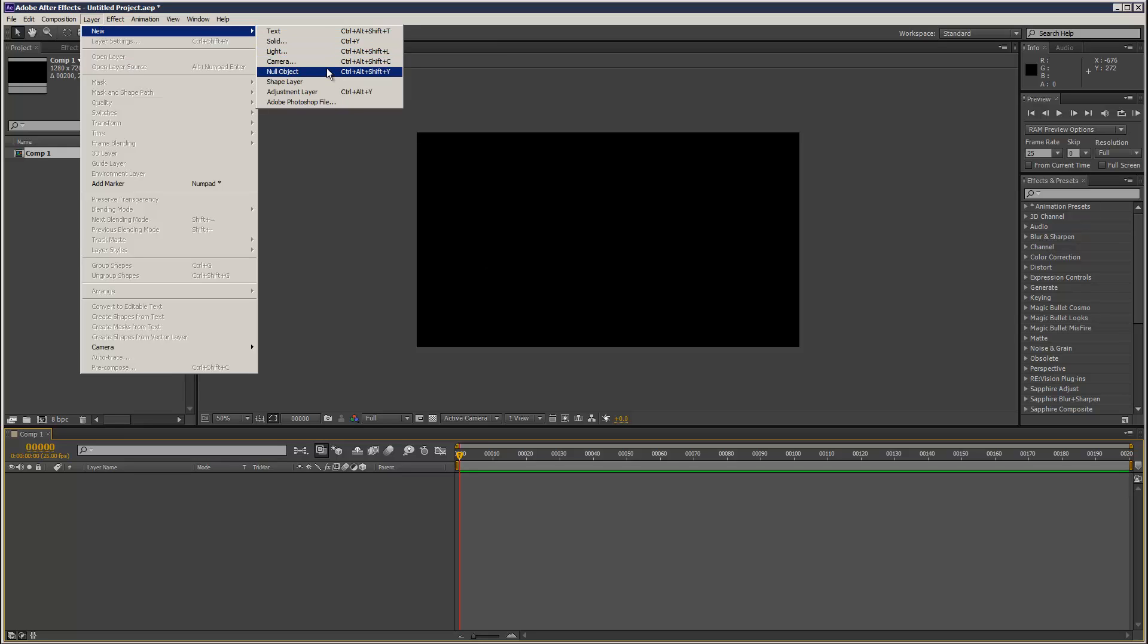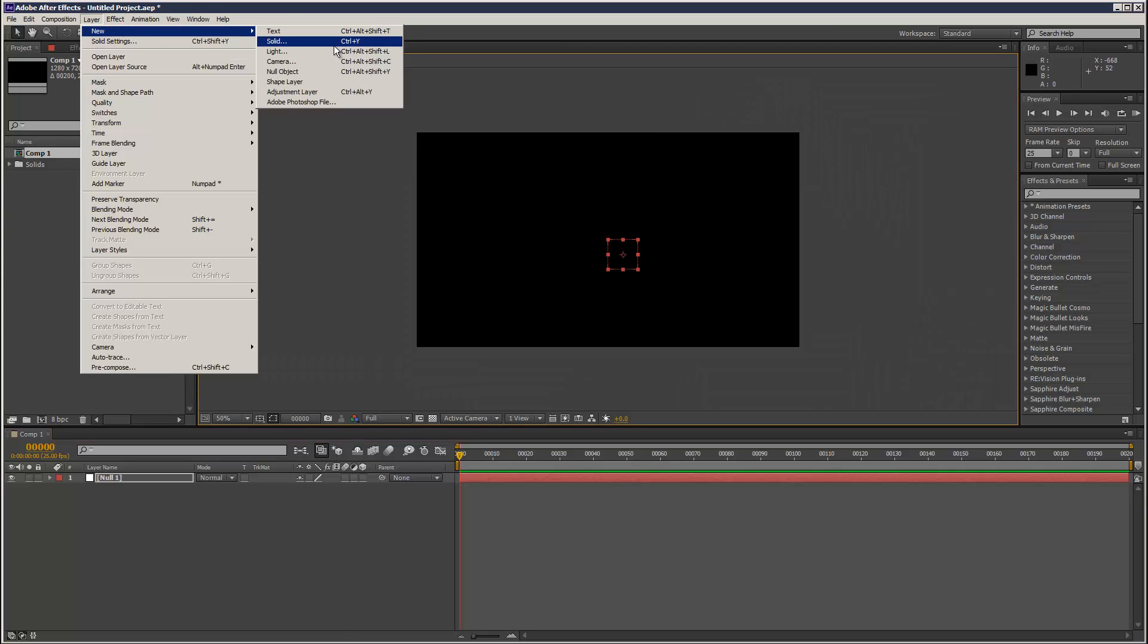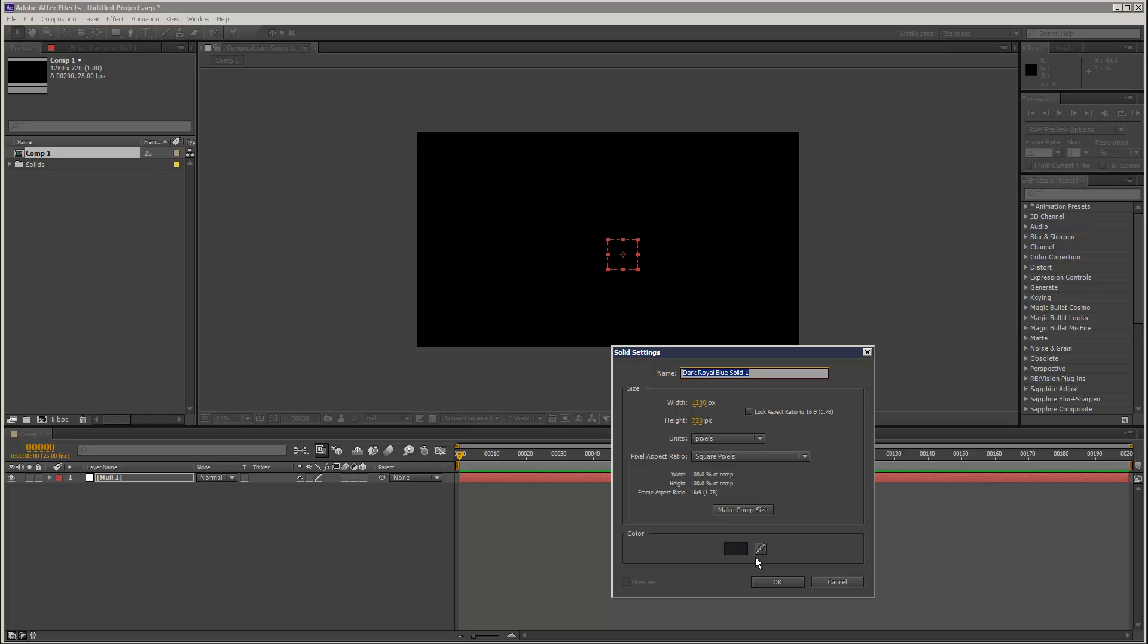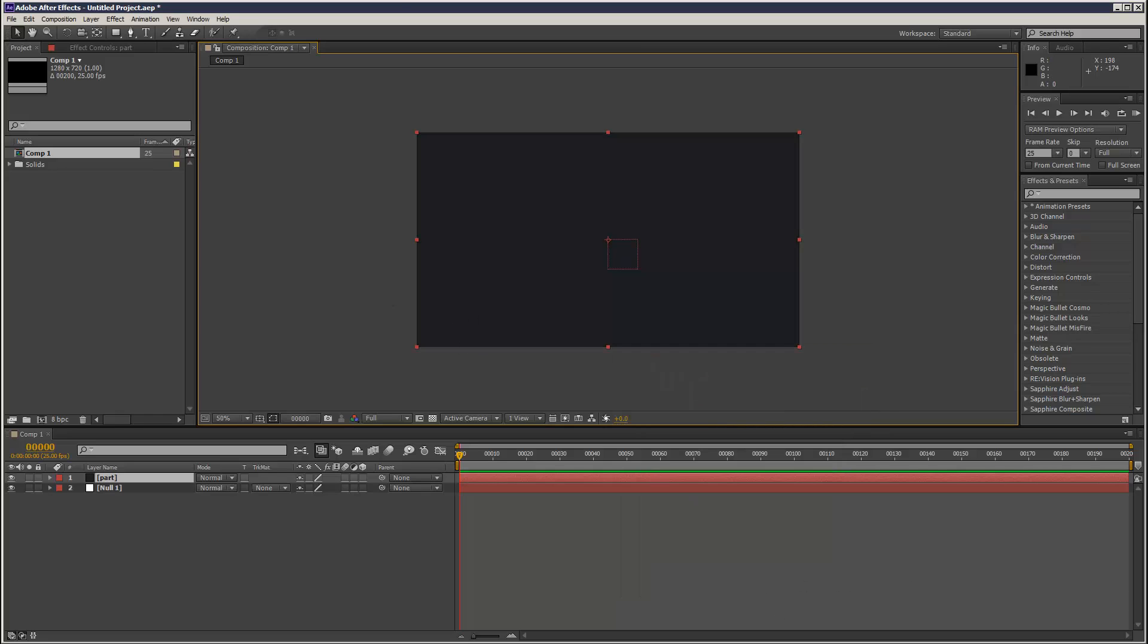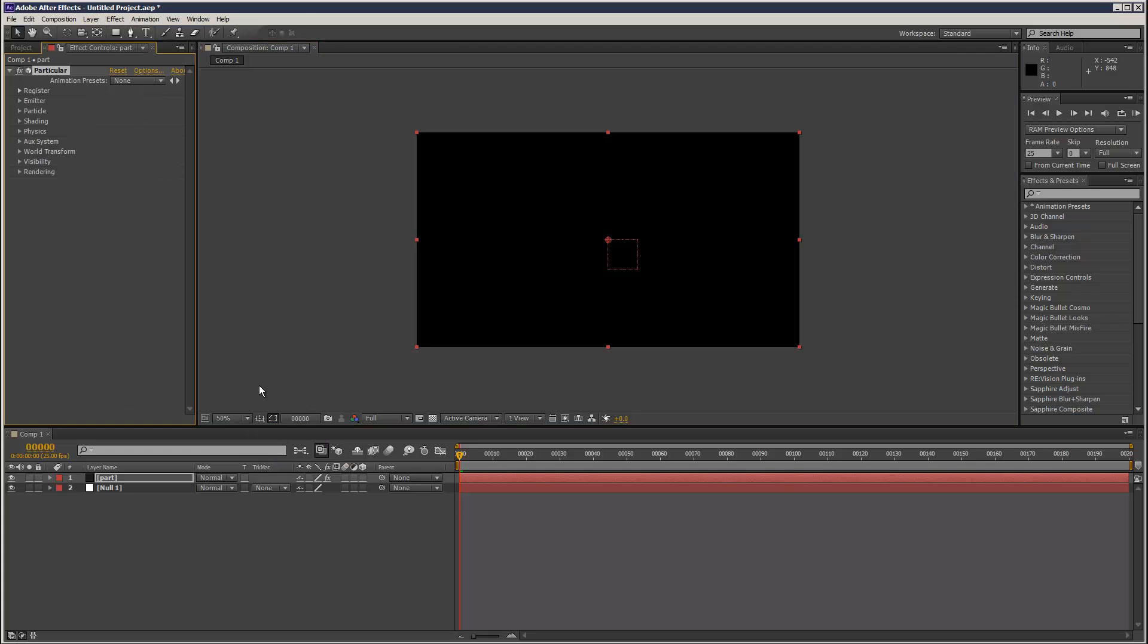I'm going to create a null, link it to my particular, center the anchor, and then create a solid for my particular layer. I'm just going to call it part, and I'm going to add Trapcode Particular.